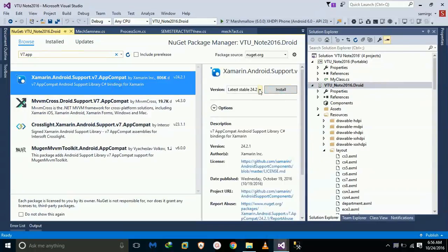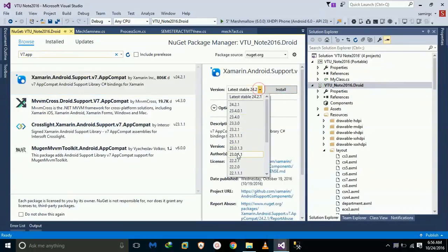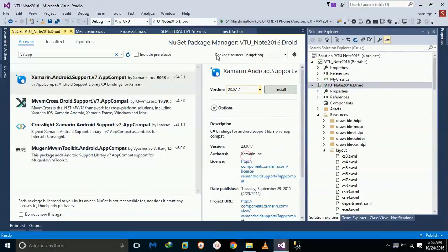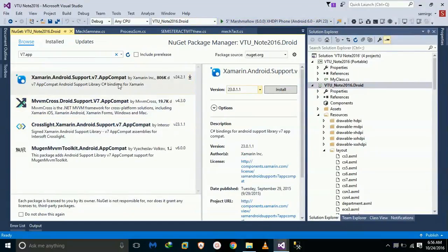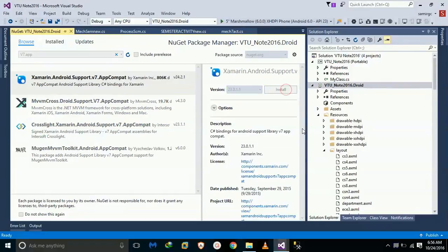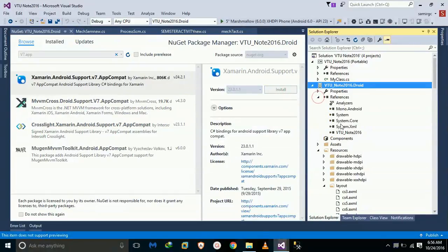Okay, since my API level is 23.0, I am using 23.0.1.1. That's why install your NuGet packages and it will automatically appear in references.